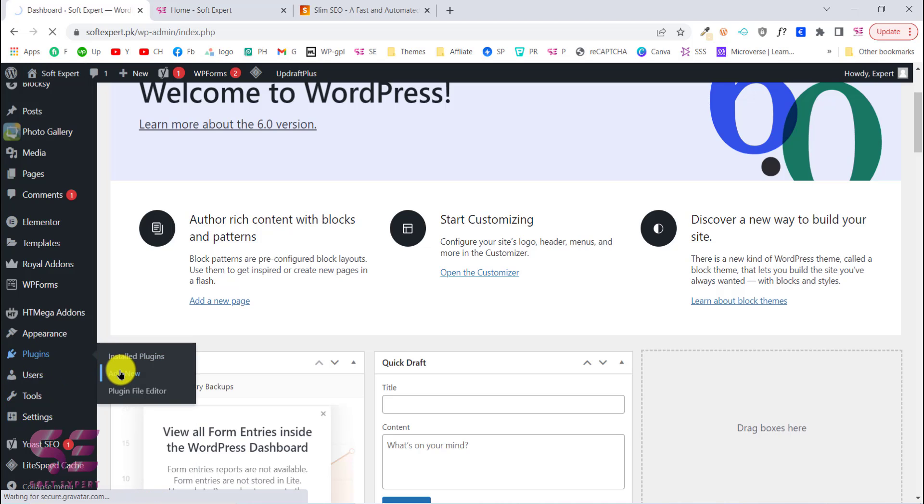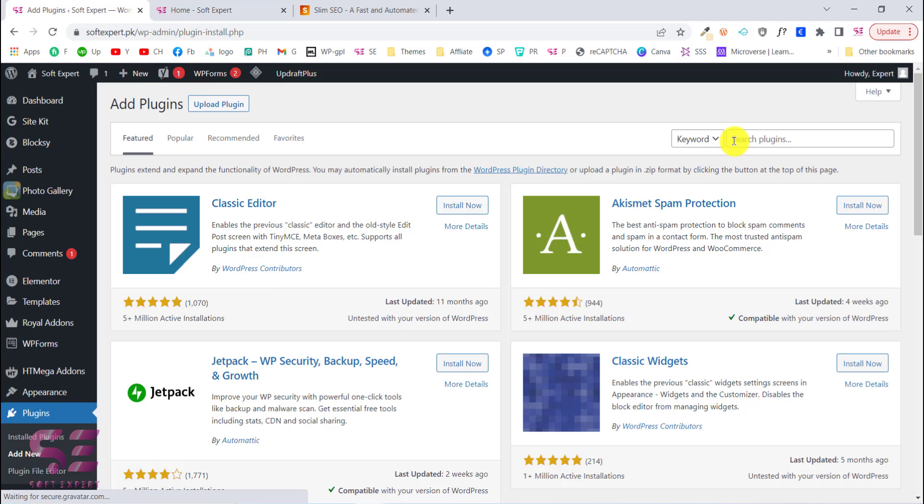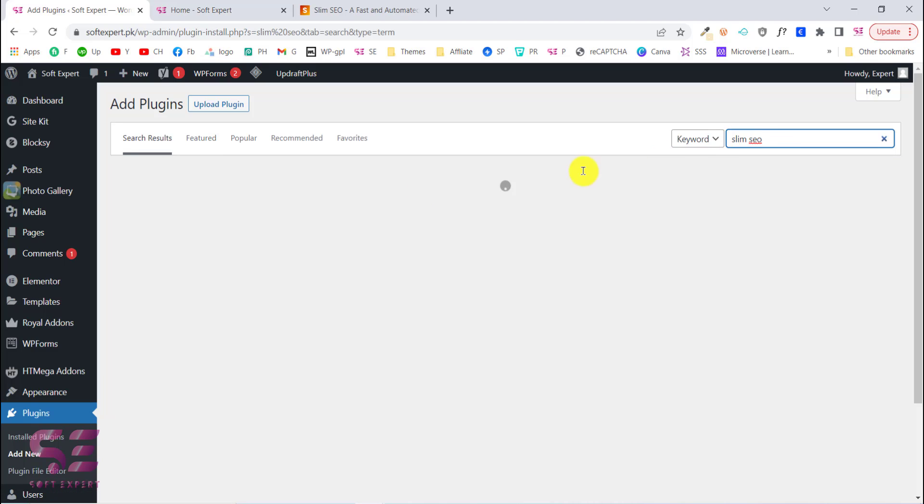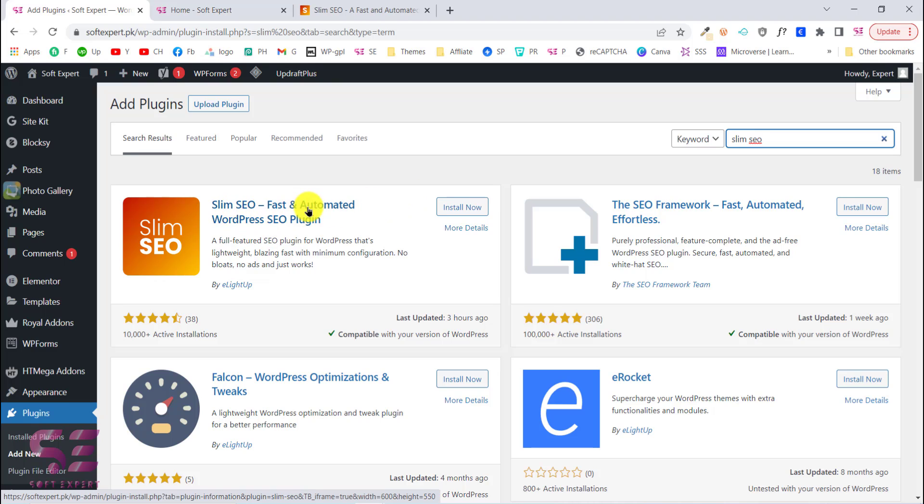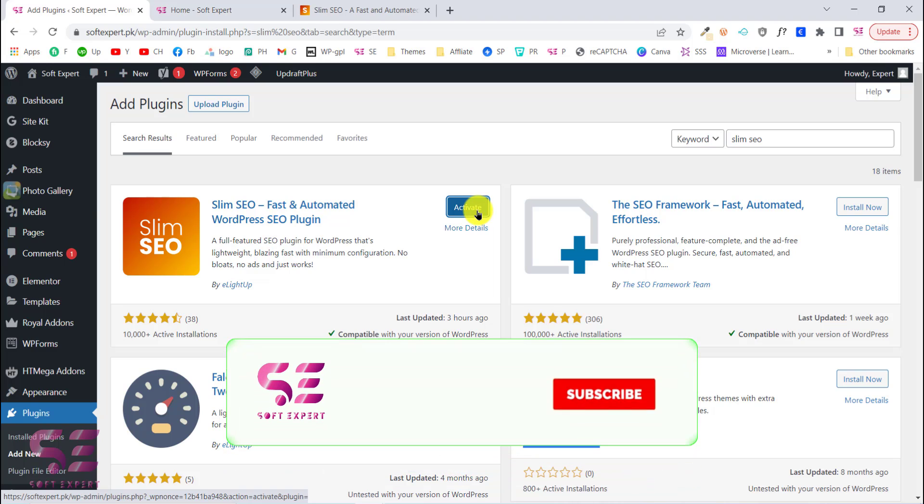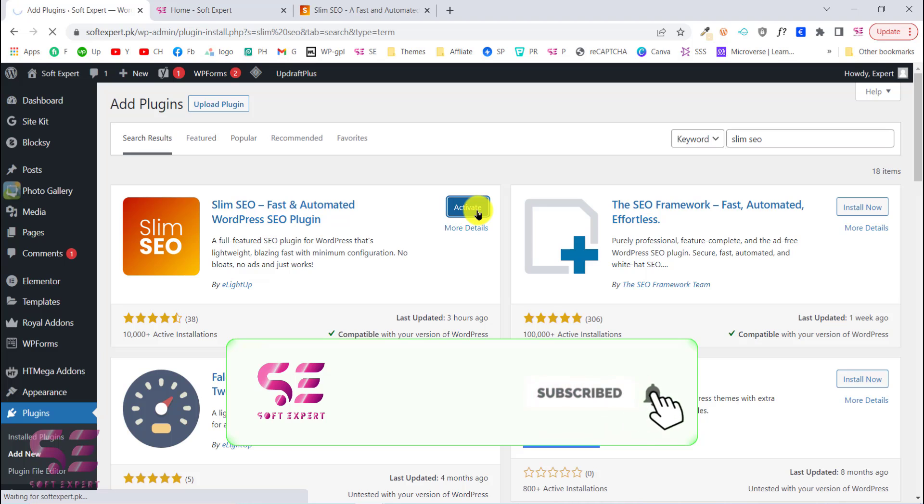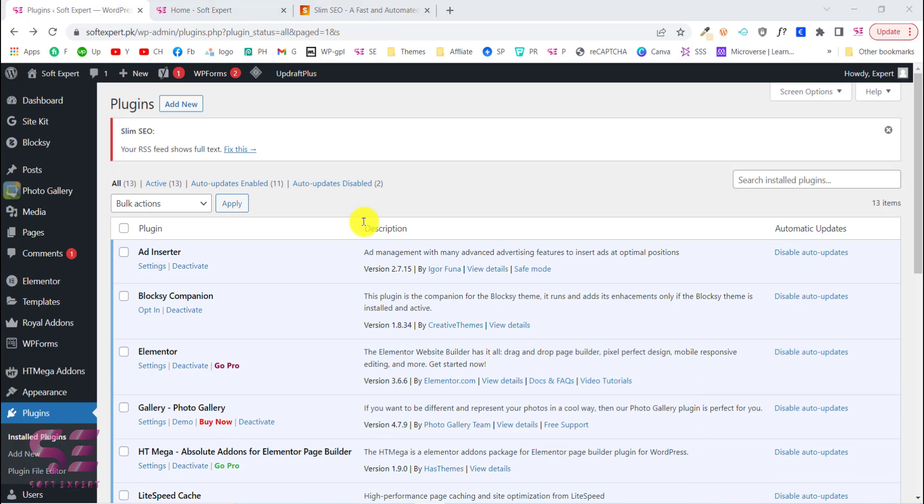I'll go to plugins and add new, and here we will search for Slim SEO. You will see this plugin - Slim SEO, fast and automated WordPress SEO plugin. Just install and activate this.